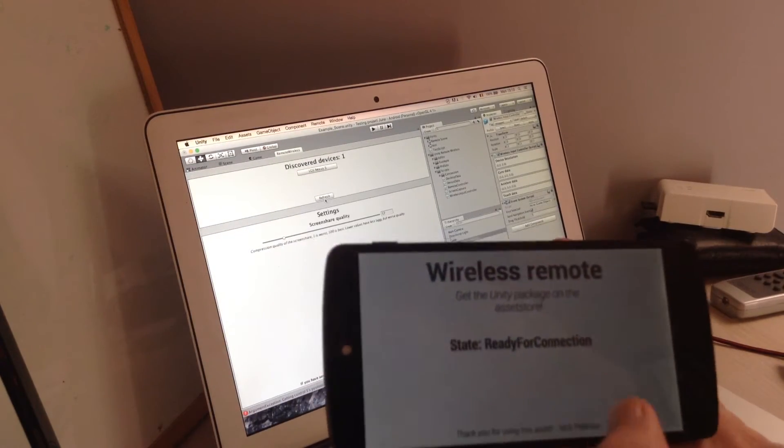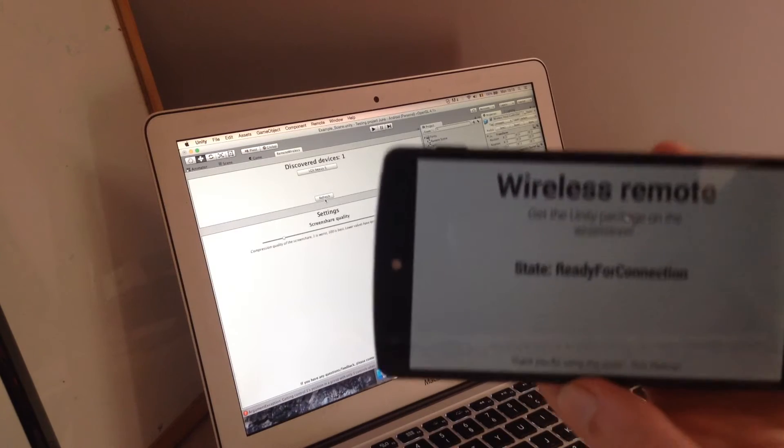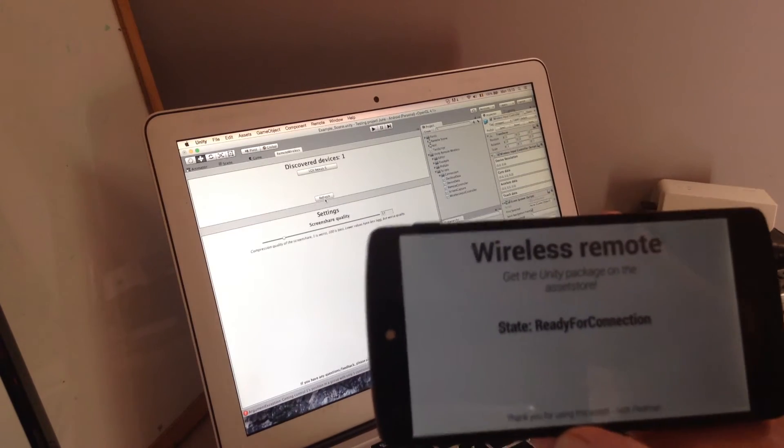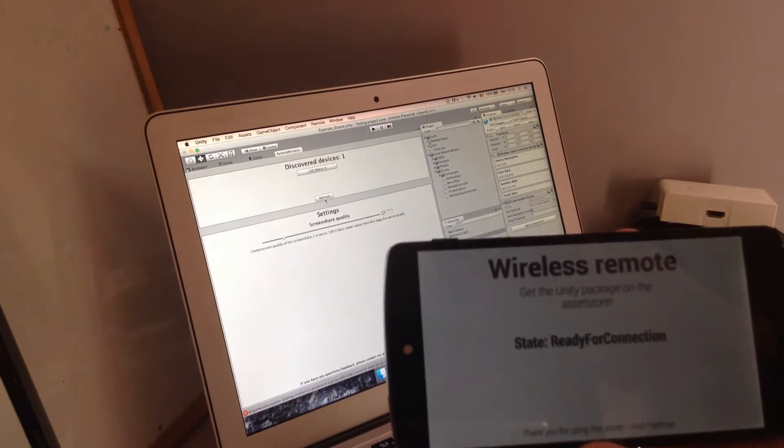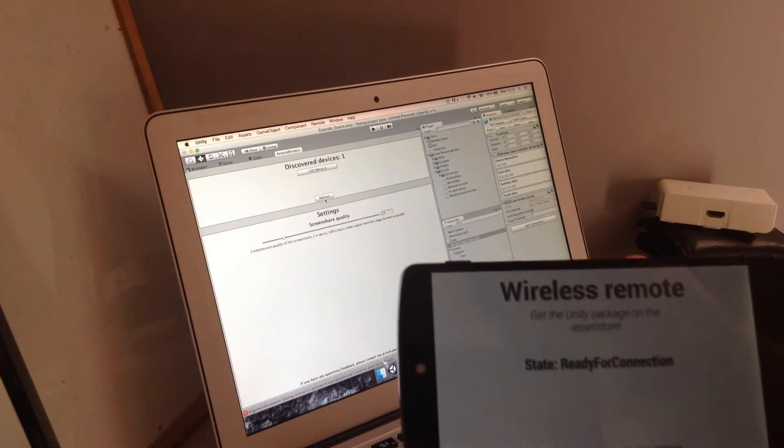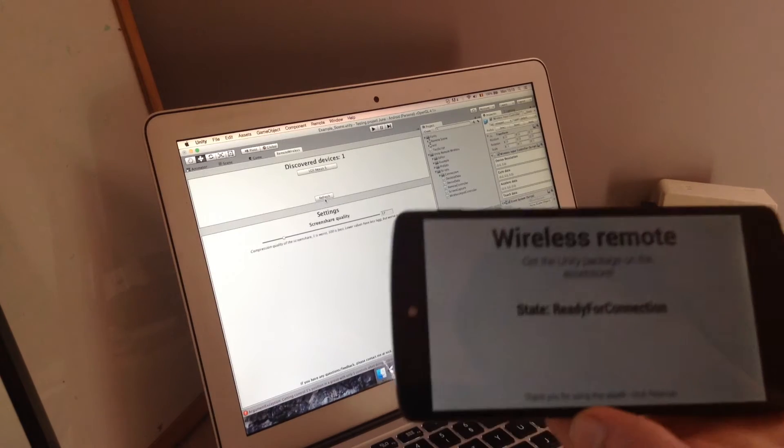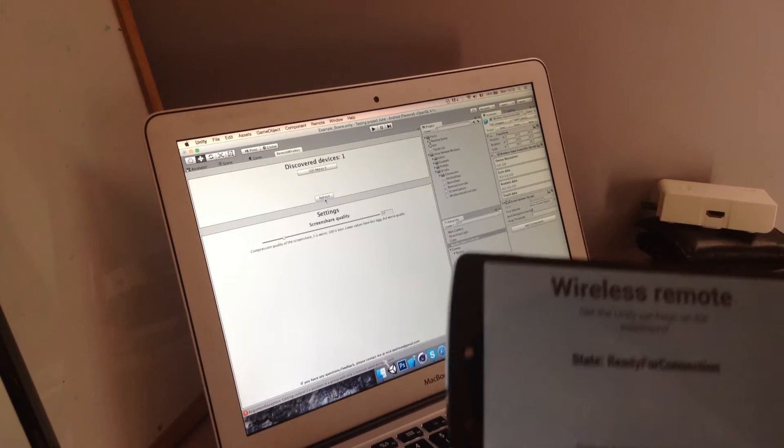And actually on the app we don't have to configure anything, not like adding IPs or port numbers or something like that. It's all automatic.